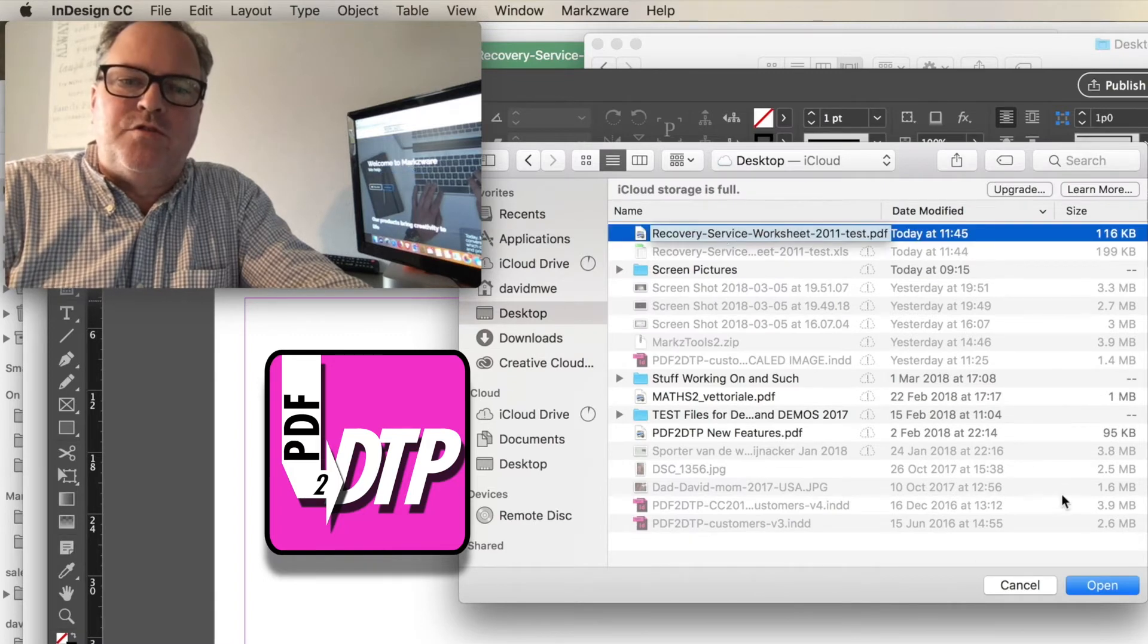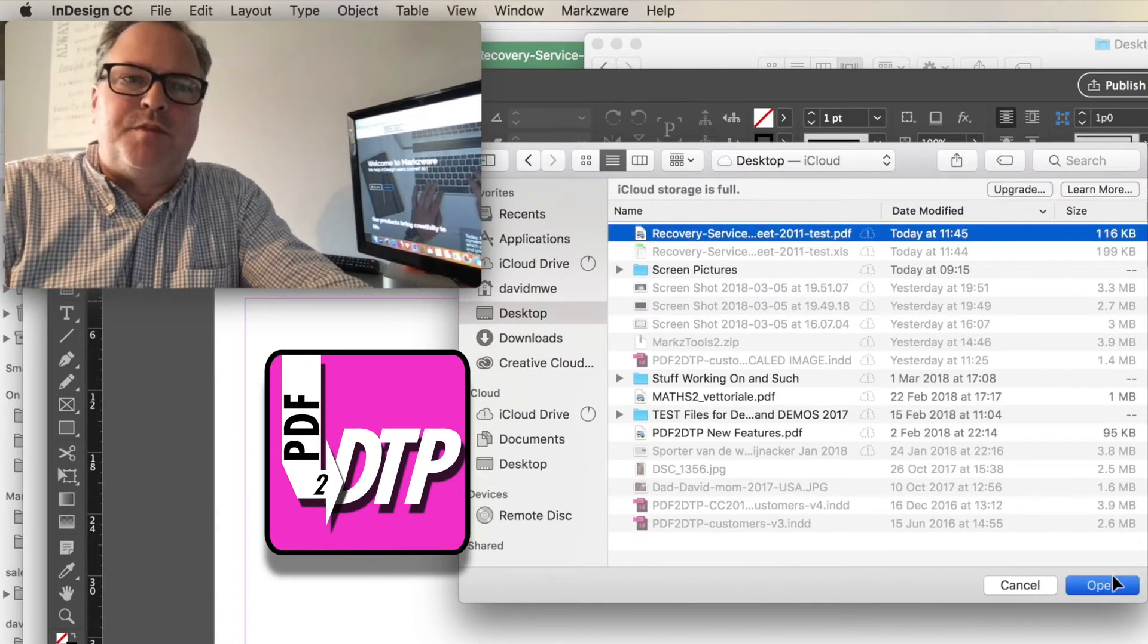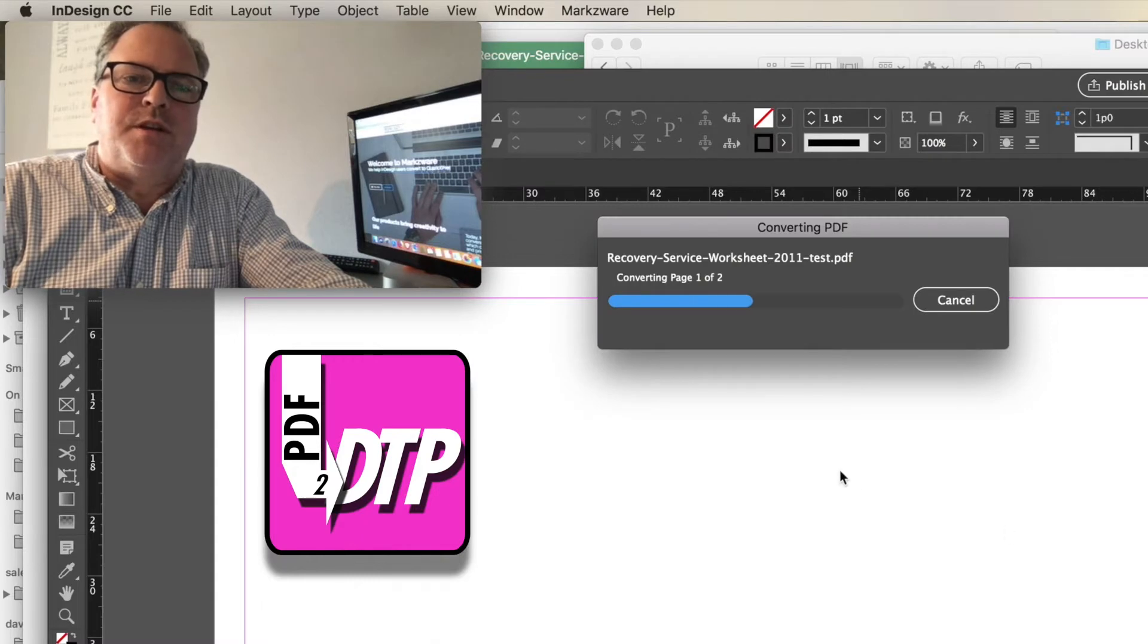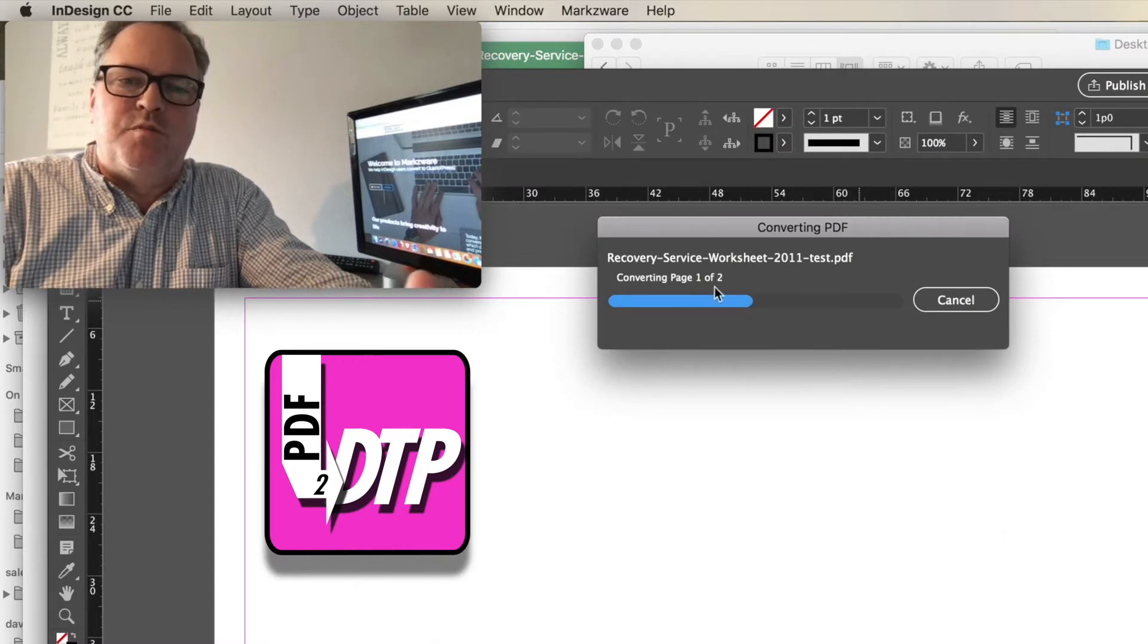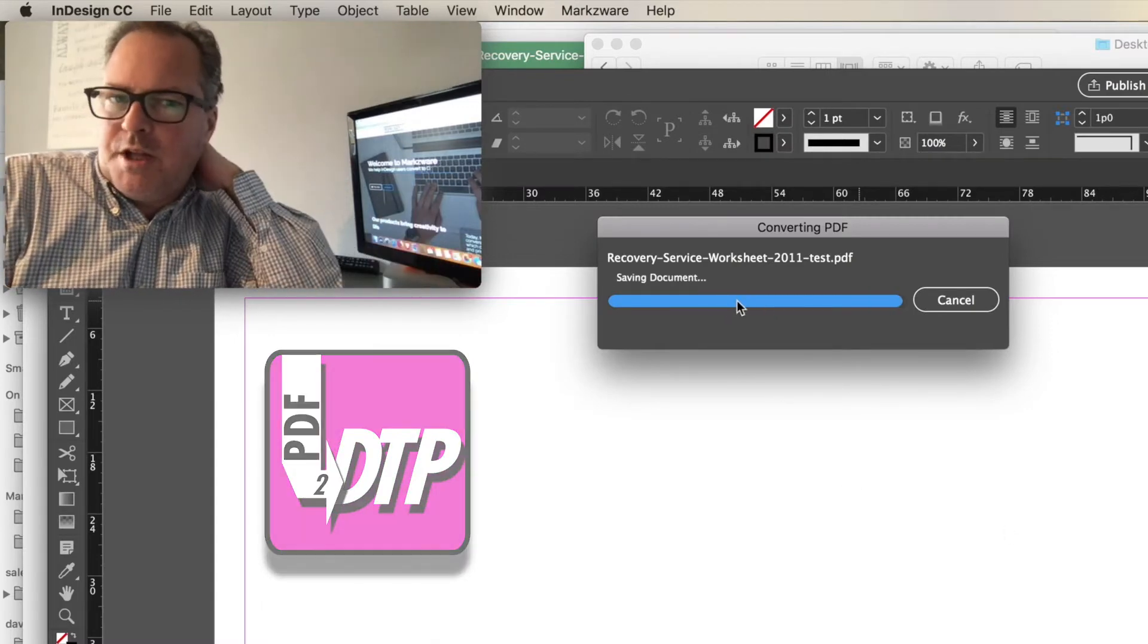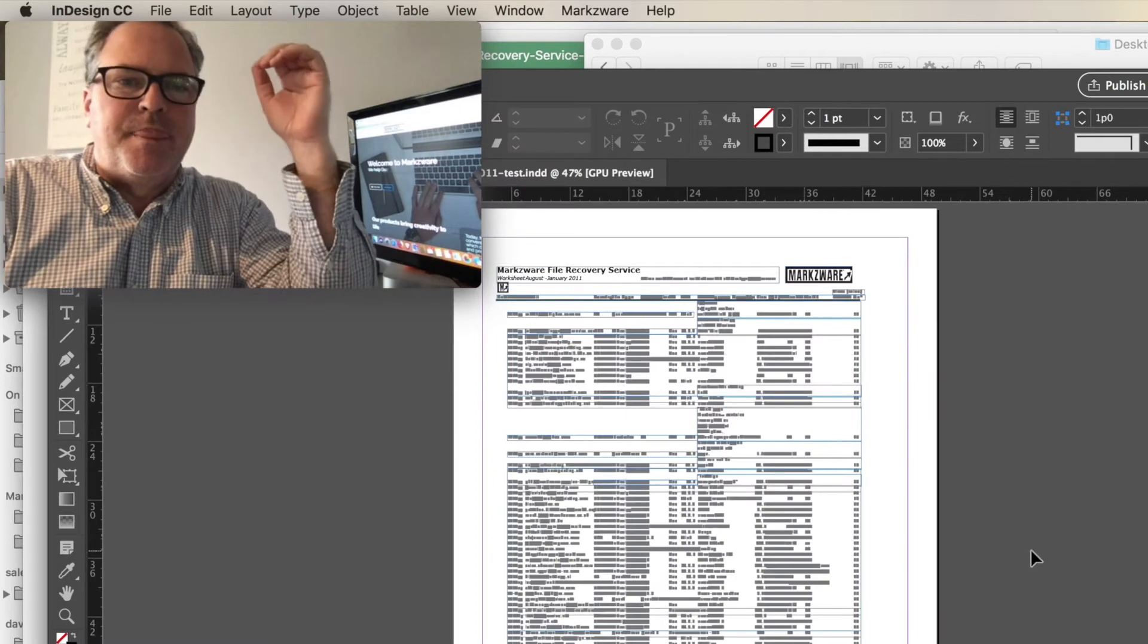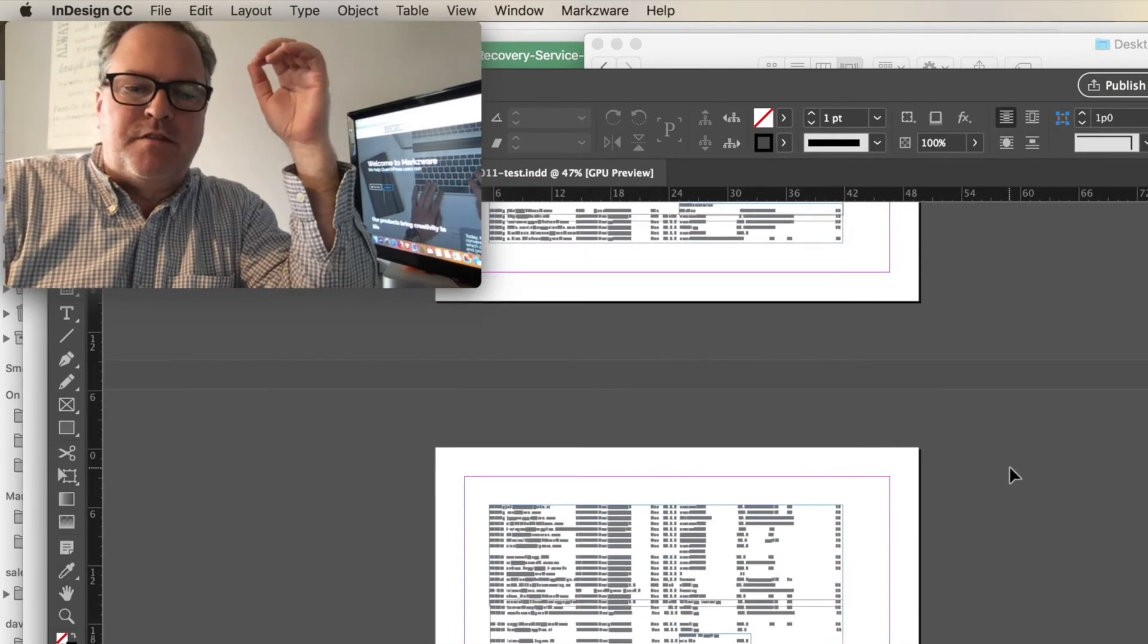...right into InDesign as a multi-page document. It's going to actually create a new document, a two-page document in this case. And what you get is everything converted over.